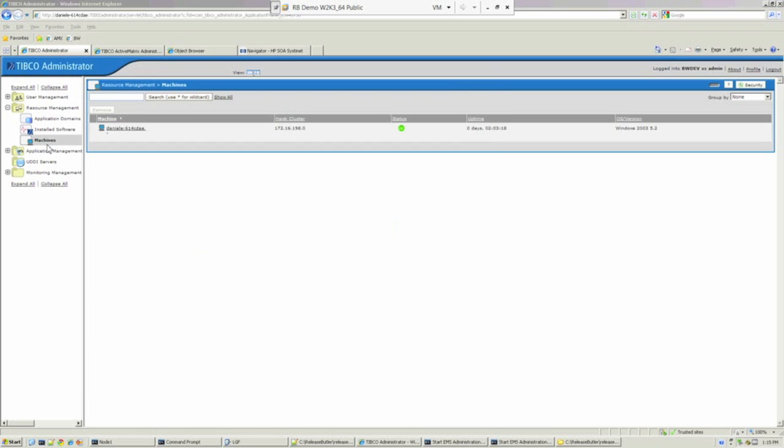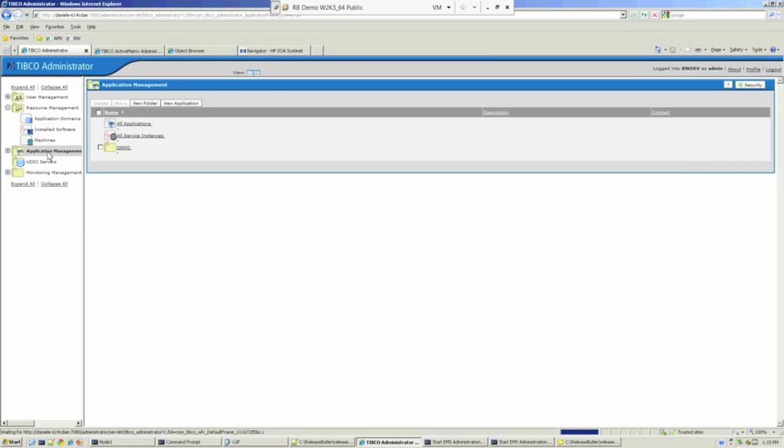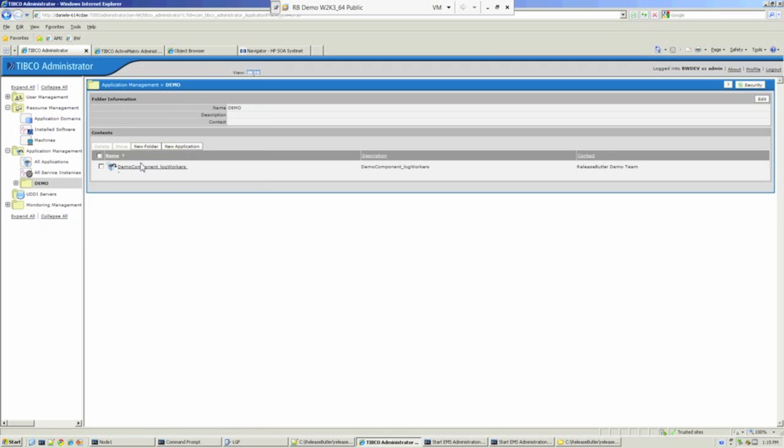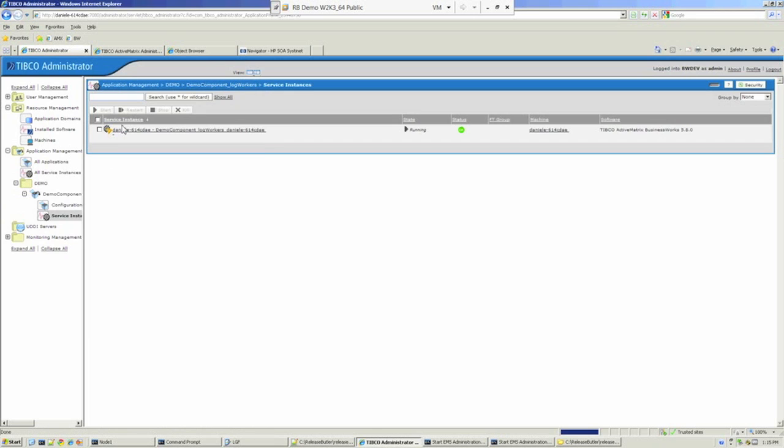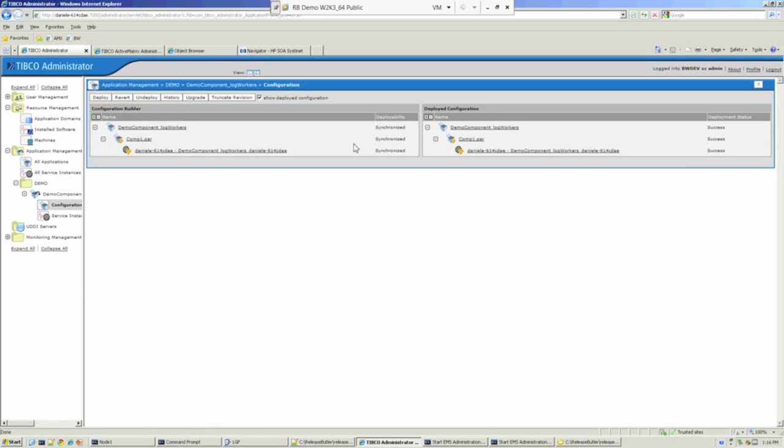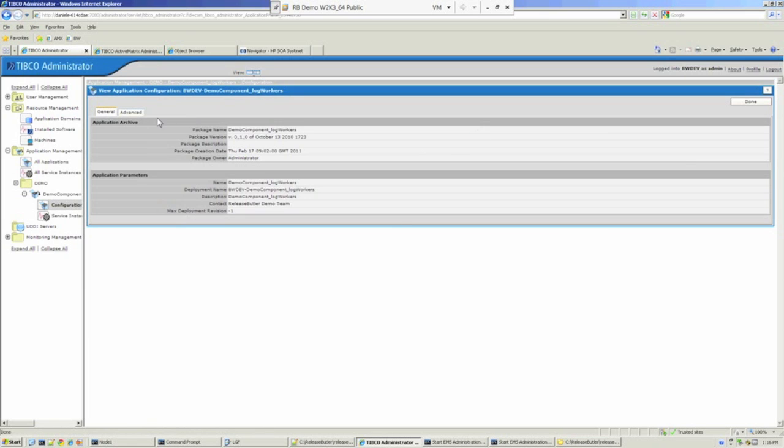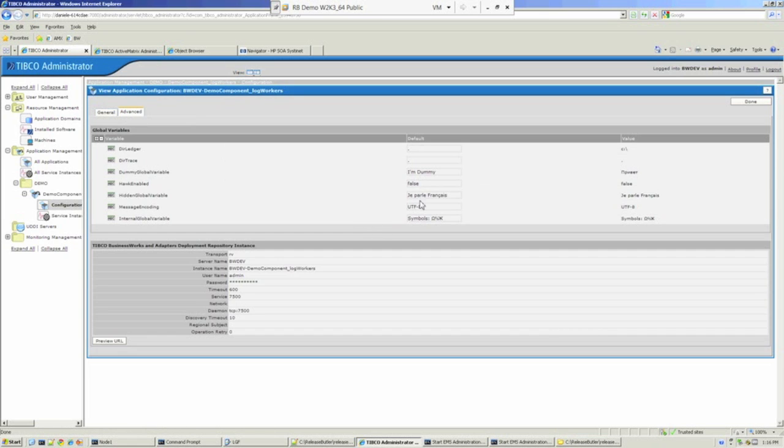Back to Classic Administrator. We'll find that BusinessWorks archive that was configured in Systernet, and we just deployed using ReleaseButler. What I want to show you is the configuration that's inside that BusinessWorks archive. Just navigating to the config, and there we've got a number of global variables which we're actually going to change the values of later in the demonstration.